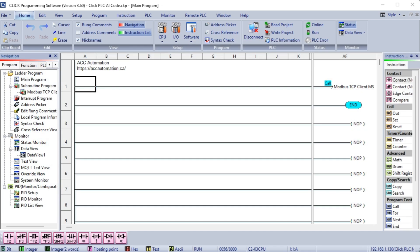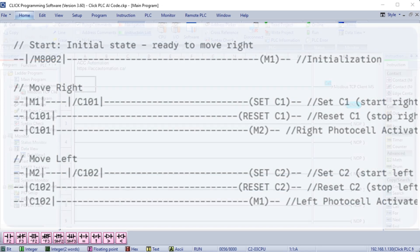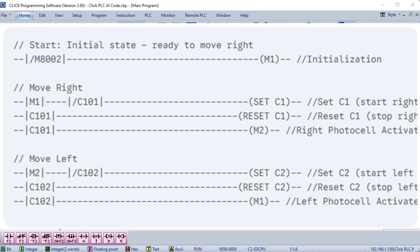Use a Set and Reset. You're right. Using Set and Reset instructions is a cleaner and more standard way to implement latching-slash-holding logic in PLC programming. Here's the revised ladder logic using Set and Reset. Explanation and Advantages of Using Set-slash-Reset. Set: The Set instruction latches the output on. Once Set, the output remains on regardless of the state of the input condition that triggered the Set, until a Reset instruction is executed. Reset: The Reset instruction unlatches the output, turning it OFF. Simplified logic: This approach significantly simplifies the ladder logic. You no longer need the self-holding rung, making the program easier to read, understand, and troubleshoot.